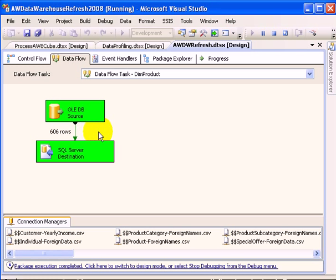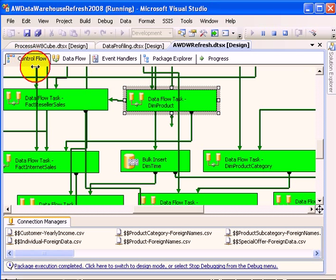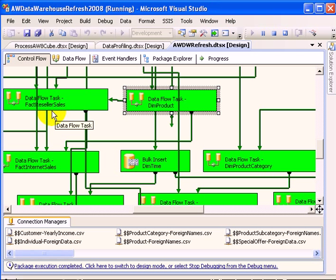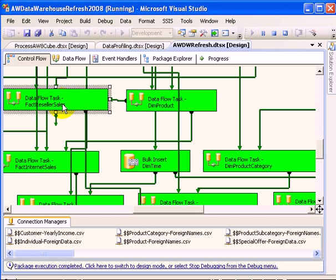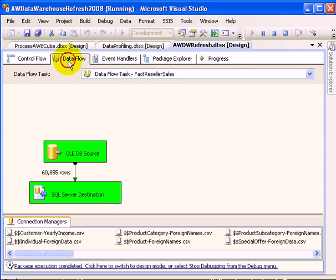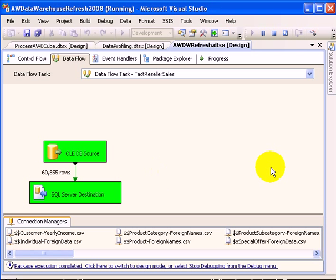We can also do it for the FactResellerSales data flow, and it was 60,855 rows.